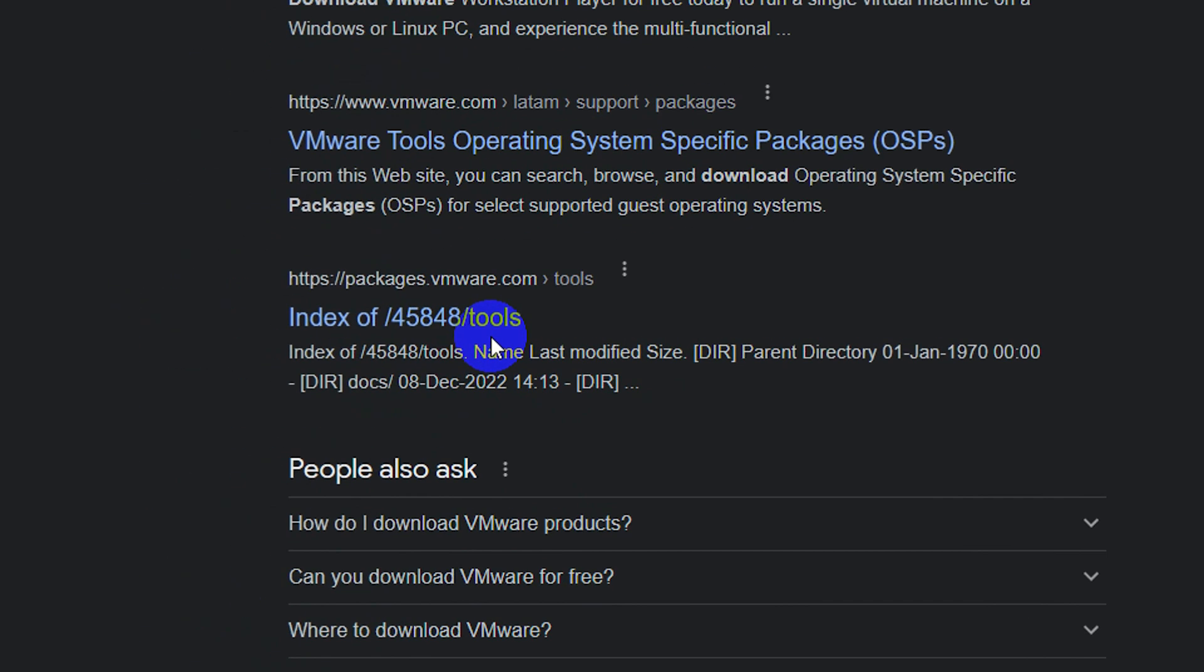I use this site https://packages.vmware.com/tools for downloading the VMware tool.